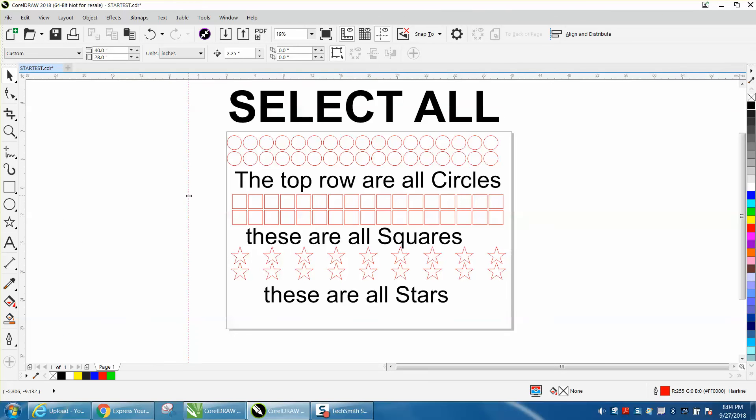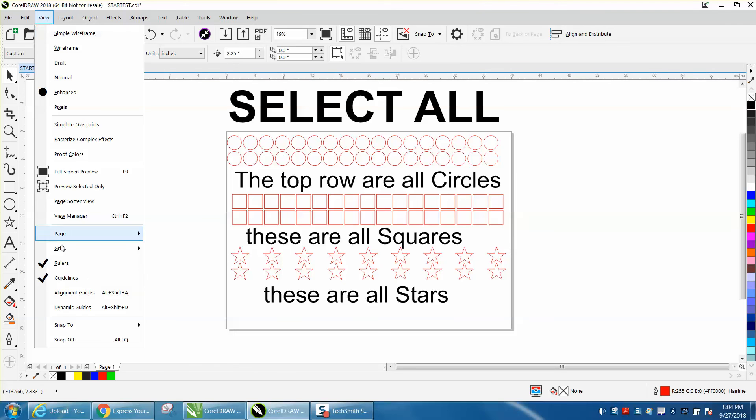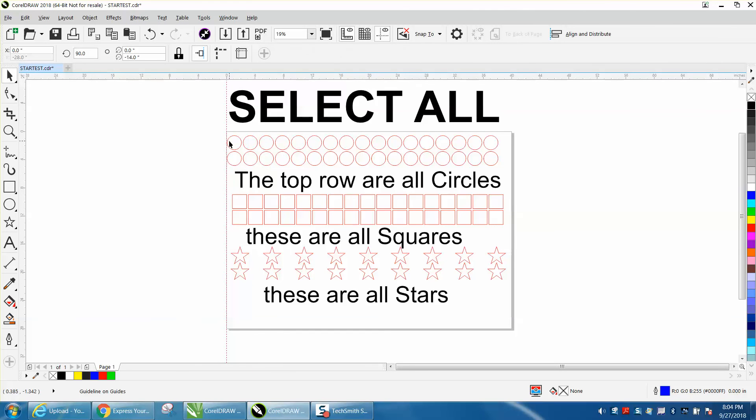But you can always use your guidelines. So instead of turning the guidelines on and off, I still use guidelines quite a bit. And I might have 100 guidelines, and to go through there and either turn them off or delete them.